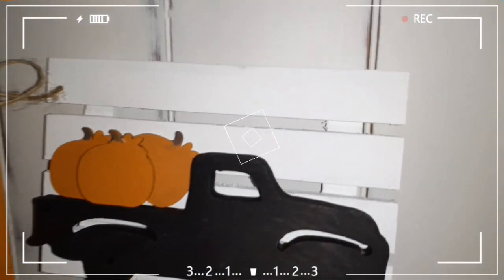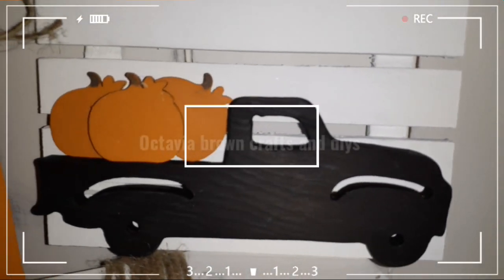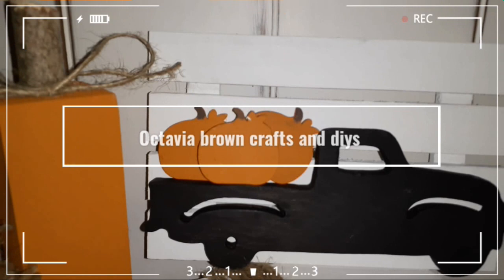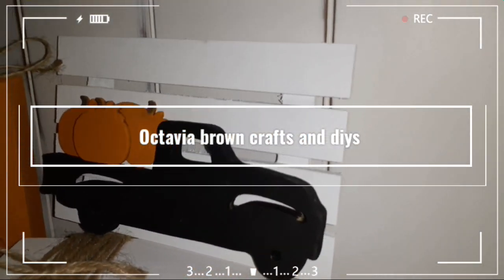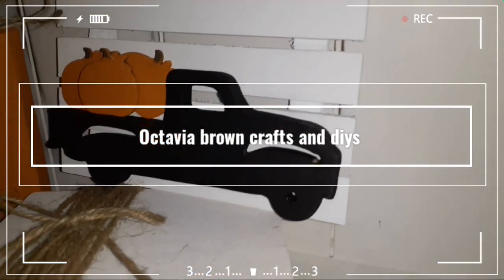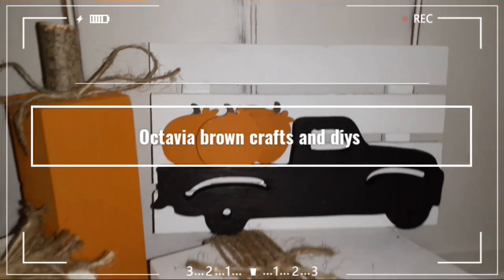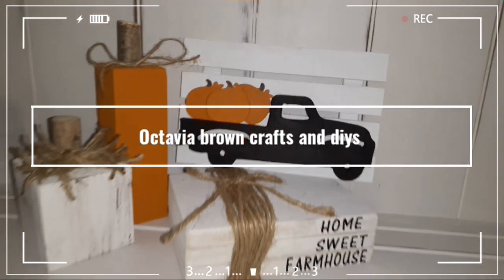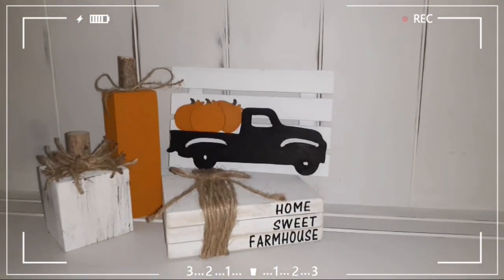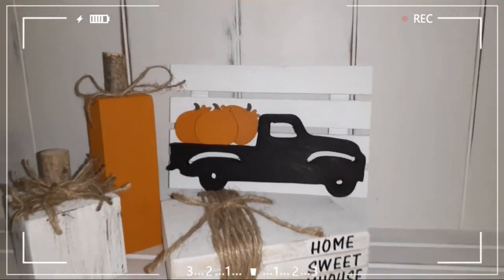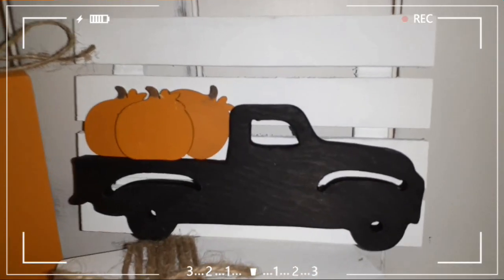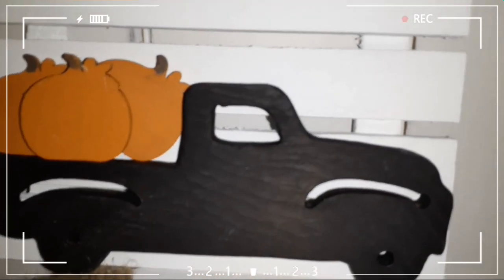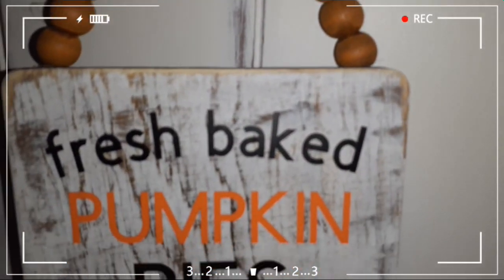Hey and welcome back to my channel. If you are new to my channel, hi and welcome. Today I will be showing you how to do more fall DIYs. Today we'll be doing some mini tiered tray signs that are super easy and budget friendly.